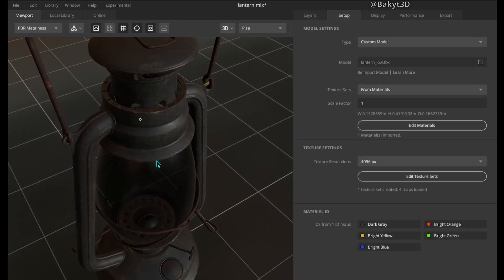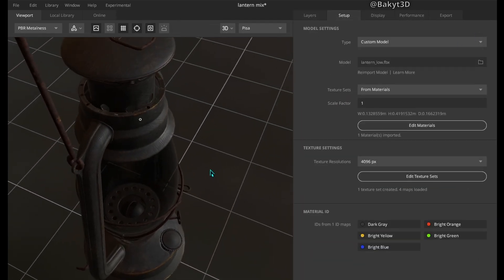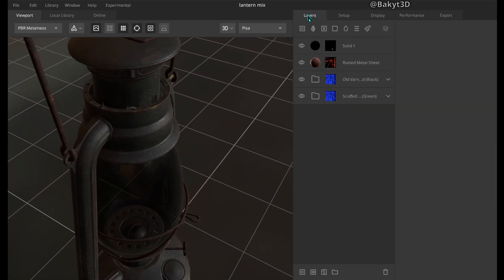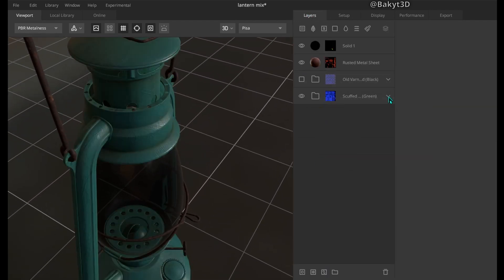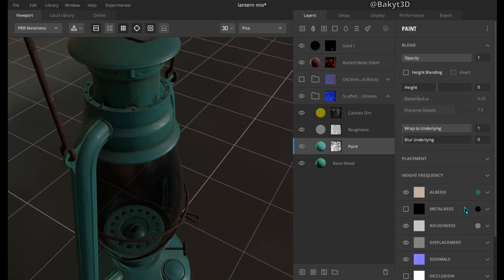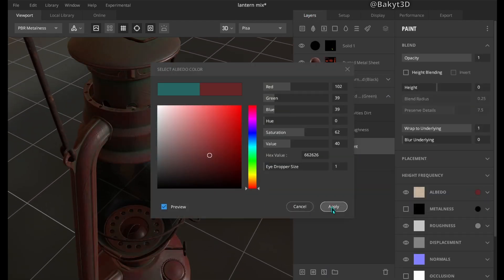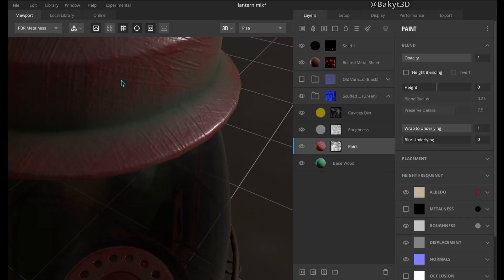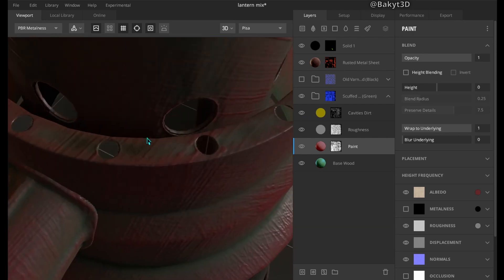Sure Substance Painter is much more capable texture editor, but if you want a free alternative, or perhaps you don't like big greedy corporations, you can try Quixel Mixer. See you in another tutorial.